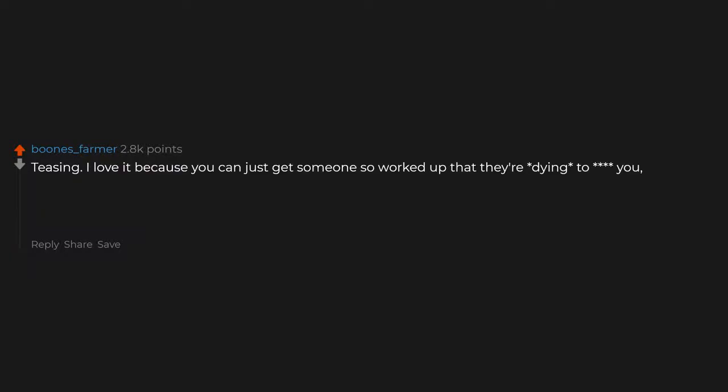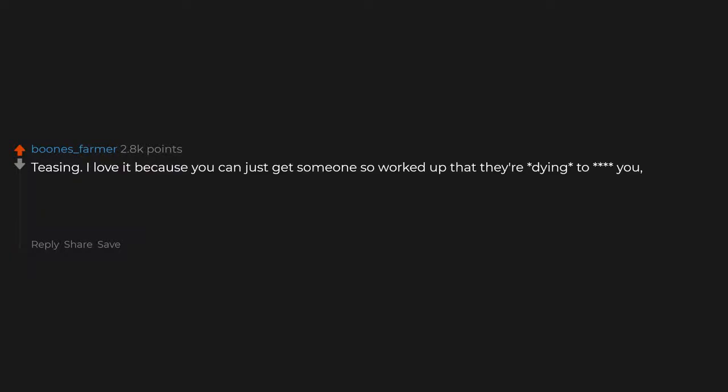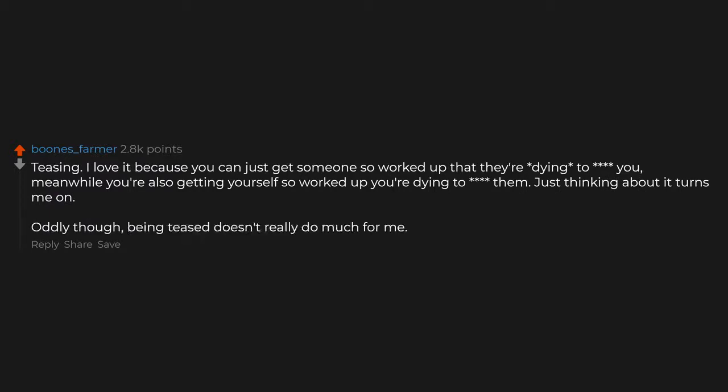Teasing. I love it because you can just get someone so worked up that they're dying for you. Meanwhile you're also getting yourself so worked up you're dying for them. Just thinking about it turns me on. Oddly though, being teased doesn't really do much for me. Eye contact with someone you love while you're inside them is divine magic. I think just the fact that someone likes me enough to let me put part of me inside of them repeatedly is a bit fascinating.